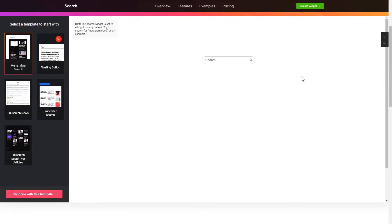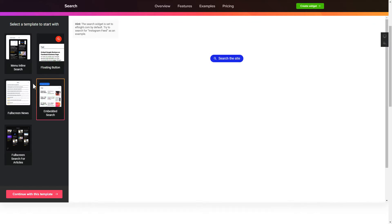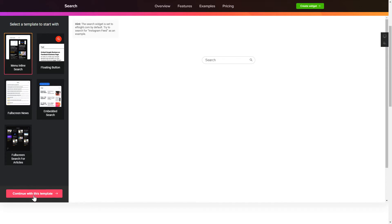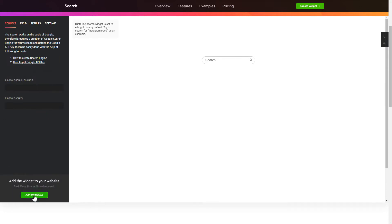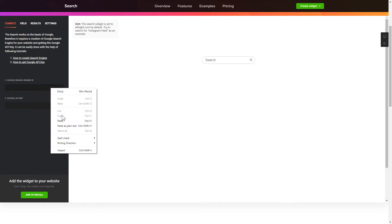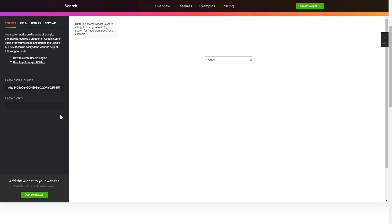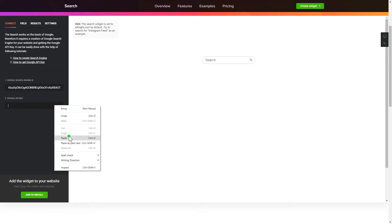So let's create your widget. Begin by choosing a template that suits your case best. Click Continue with this template. To enable the widget, you'll need to get a Google API key and search engine ID first and paste them to the required fields on the Connect tab.